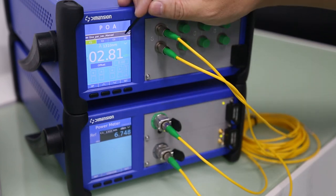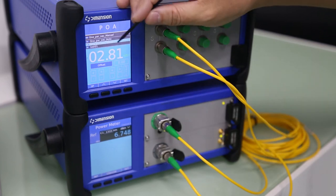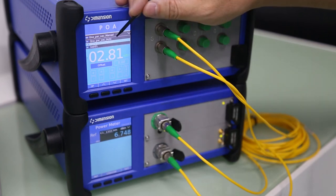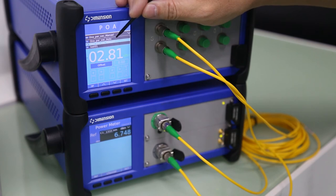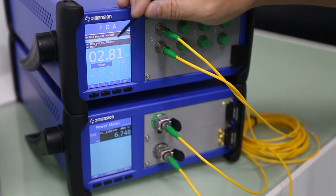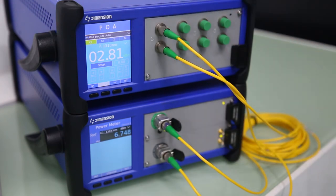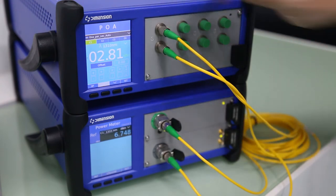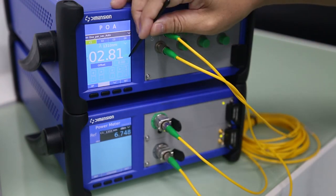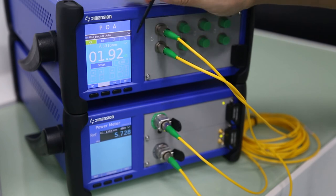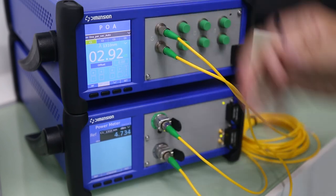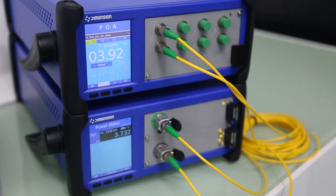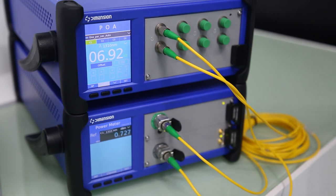For example, we can perform one dB per second. We can see the attenuation auto-increment one dB per second.